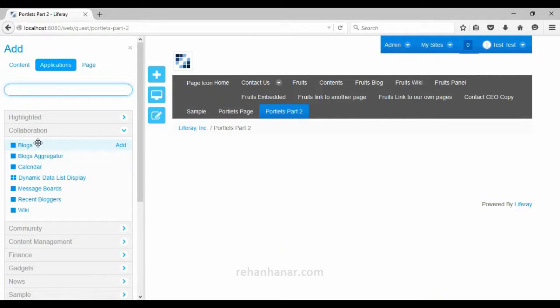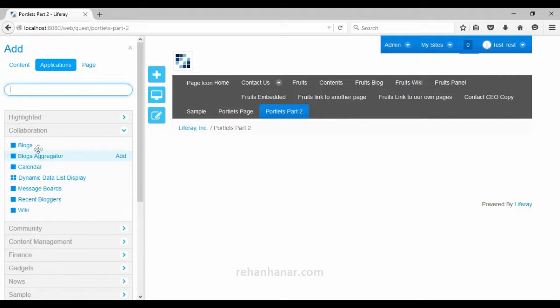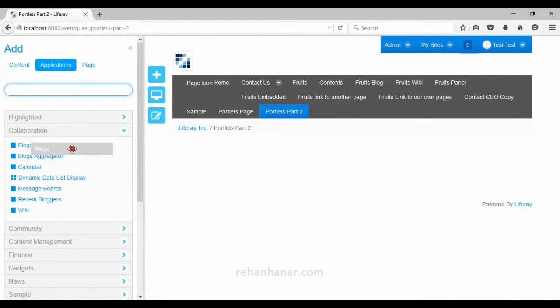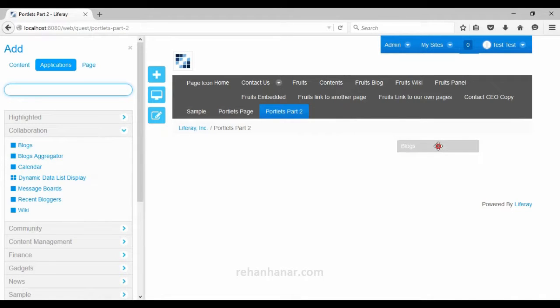Under the collaboration category you can see there are two types of blog portlets: one is blogs and another one is blog aggregator. We will see what is the difference between the blogs portlet and the blog aggregator portlet. We will add the blog portlet first.